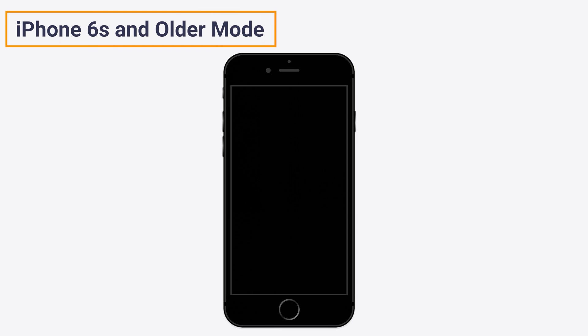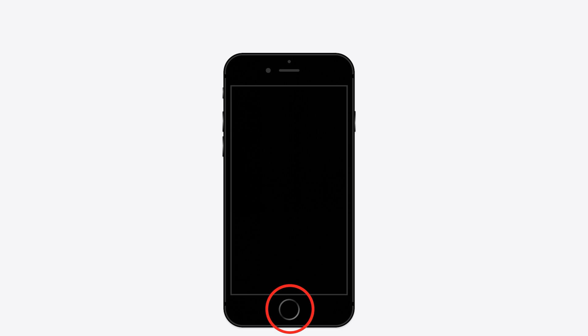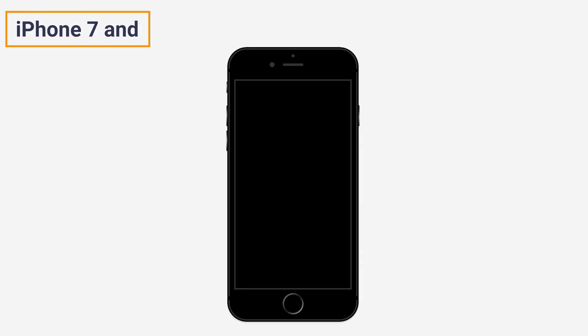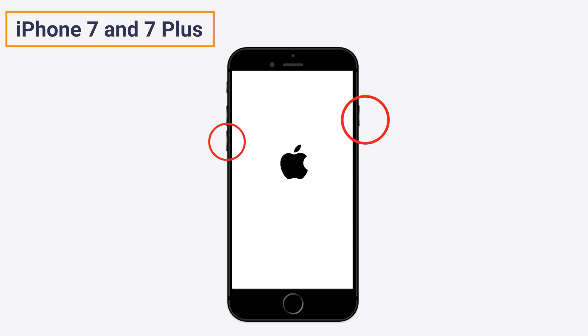Method 7: Restart your iPhone. If you use iPhone 6 and older models, press and hold the power button as well as the home button together until the Apple logo appears on the screen. For iPhone 7 and 7 Plus, press and hold the power button and the volume down button until the Apple logo appears.